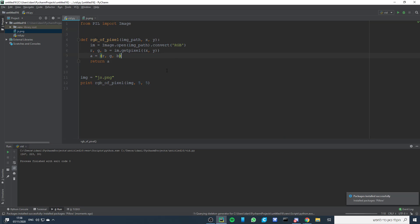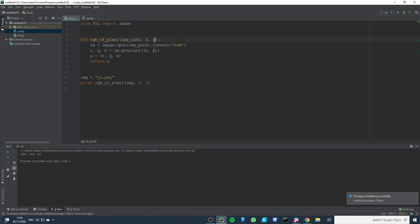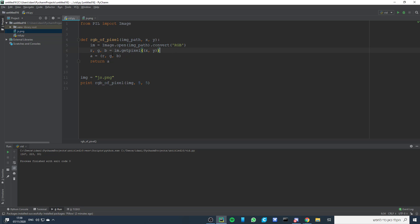The function itself takes the image path and the location of the pixel we want to check. So we just open the image and convert it to RGB format. Then we get the RGB of the location we want, we save it as a tuple, and we return it.